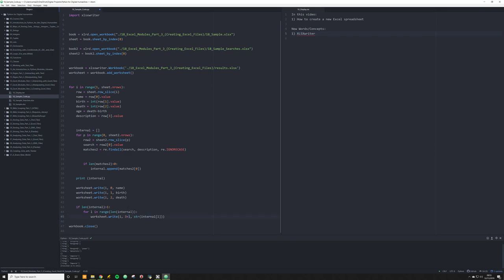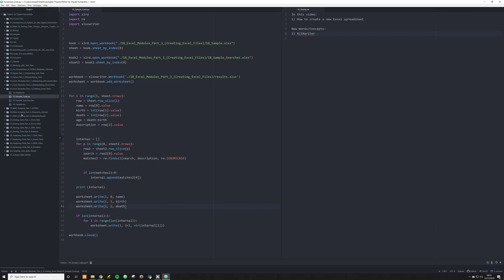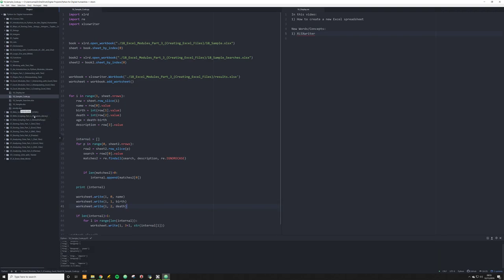That's going to write in our Excel spreadsheet a series of results across the row, allowing us to organize our data and quickly see where keywords appear. Let me go ahead and run this — and we're going to see the results file created right there. And that was real time.